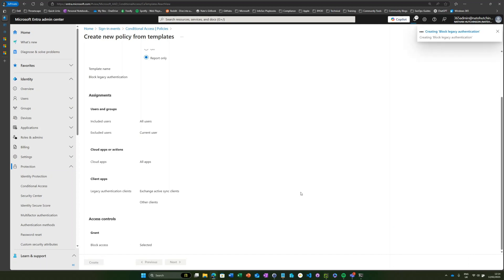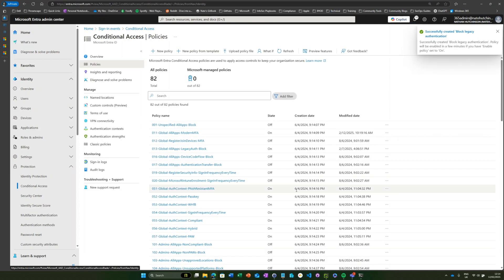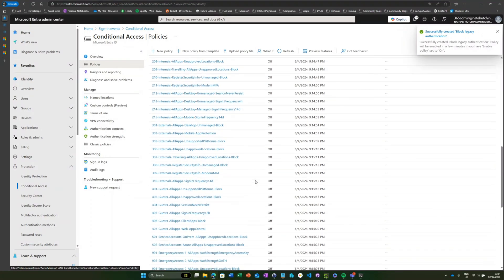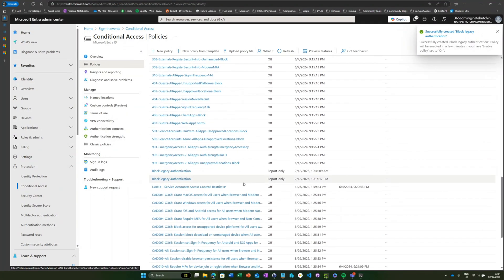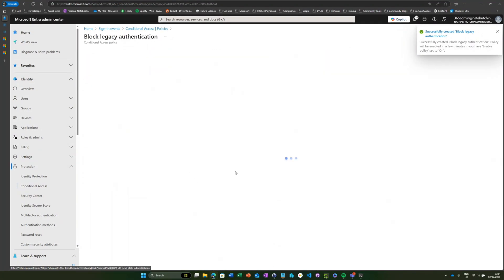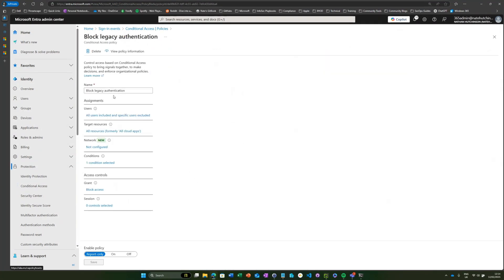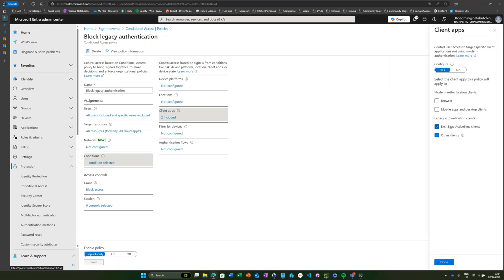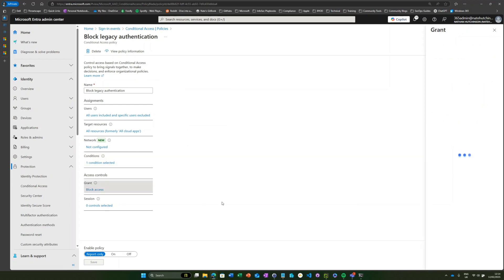So if I go ahead and create that, and then we'll just go ahead and find it and review it very quickly, we can see here: any user accessing any cloud app from any legacy authentication clients, block access.